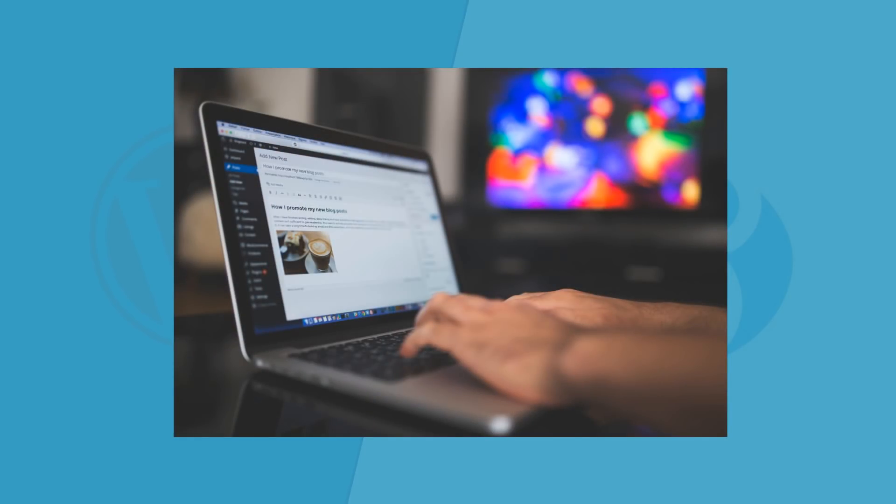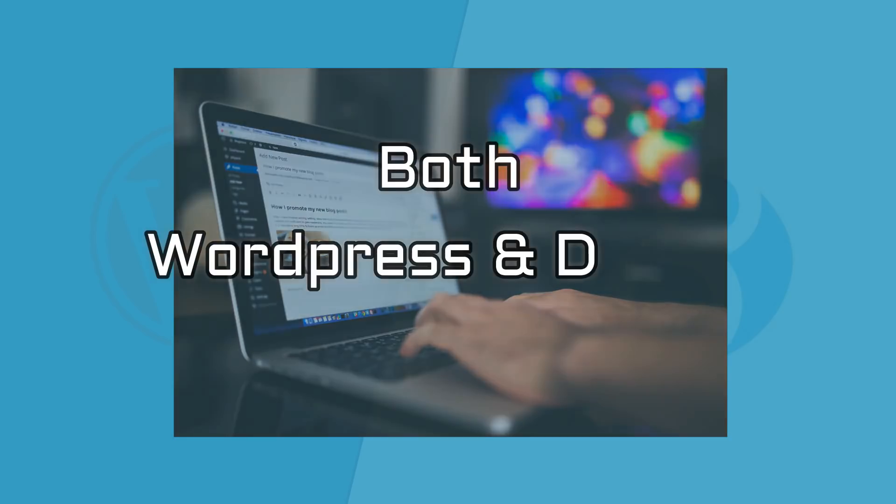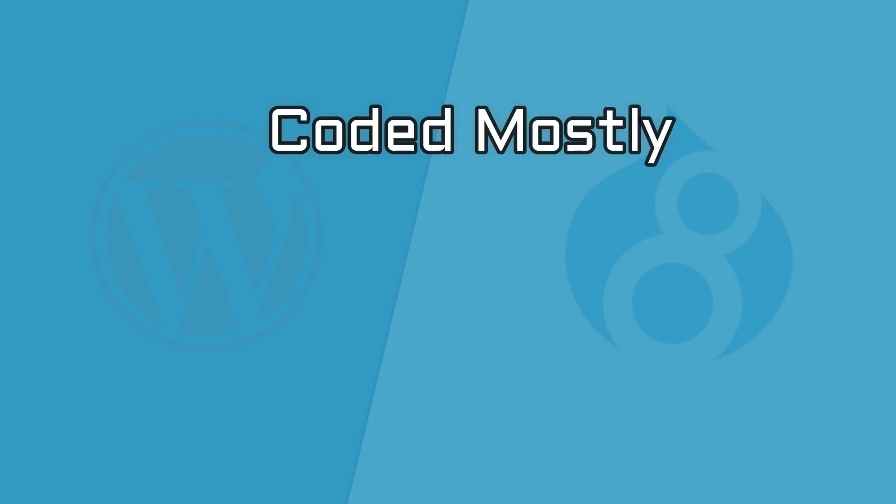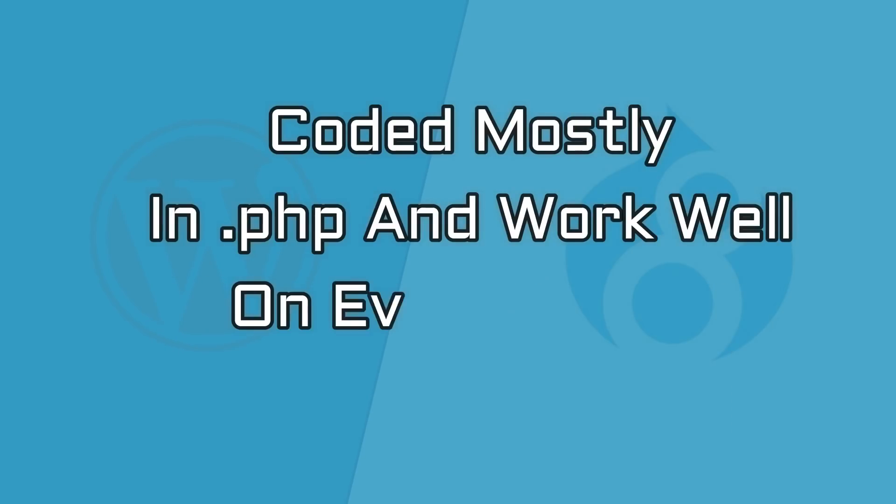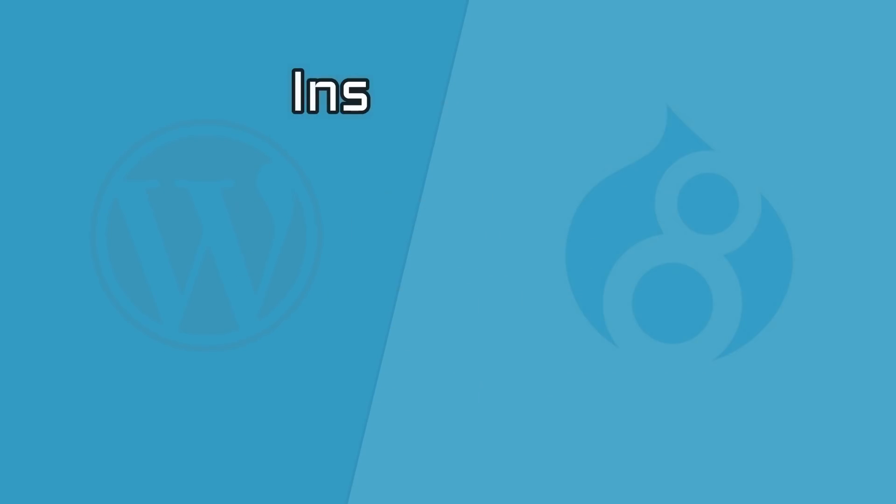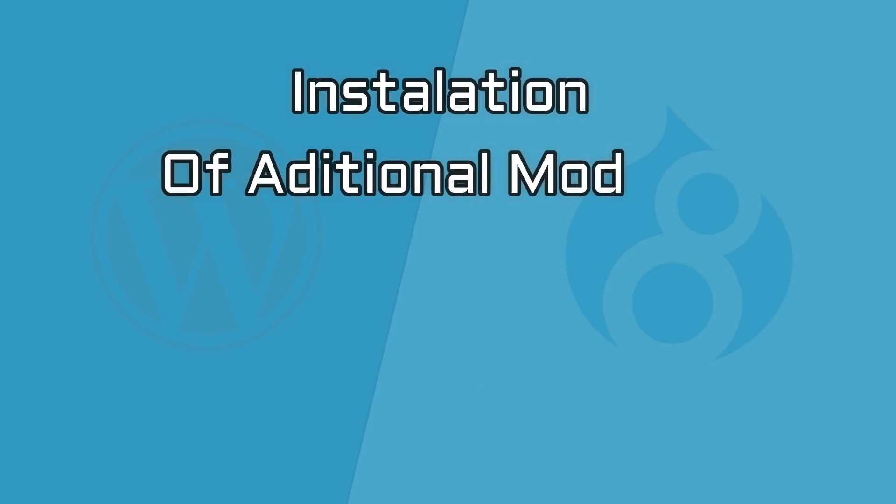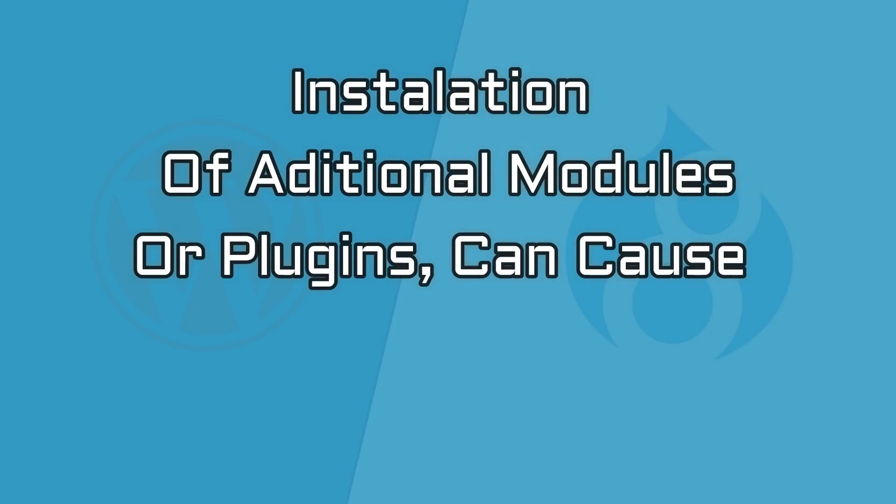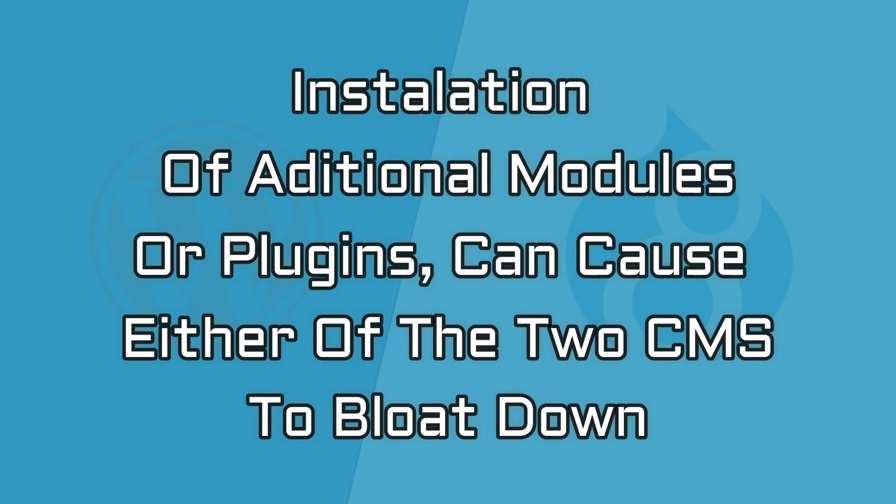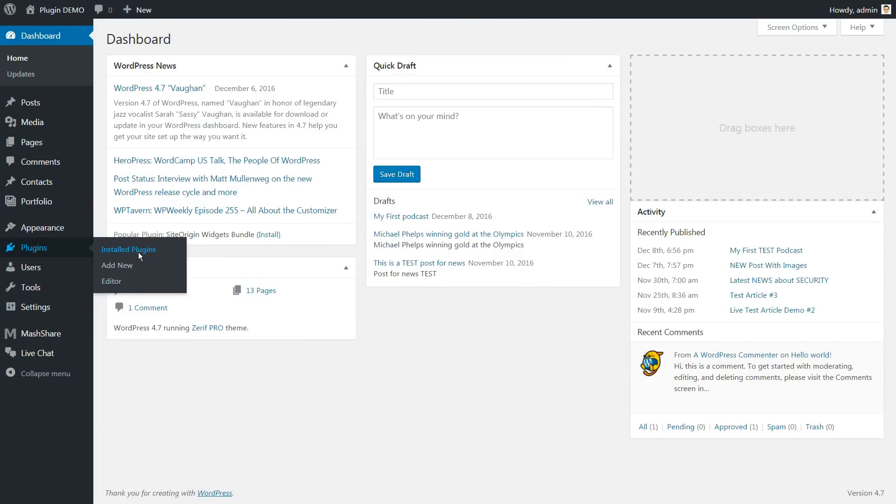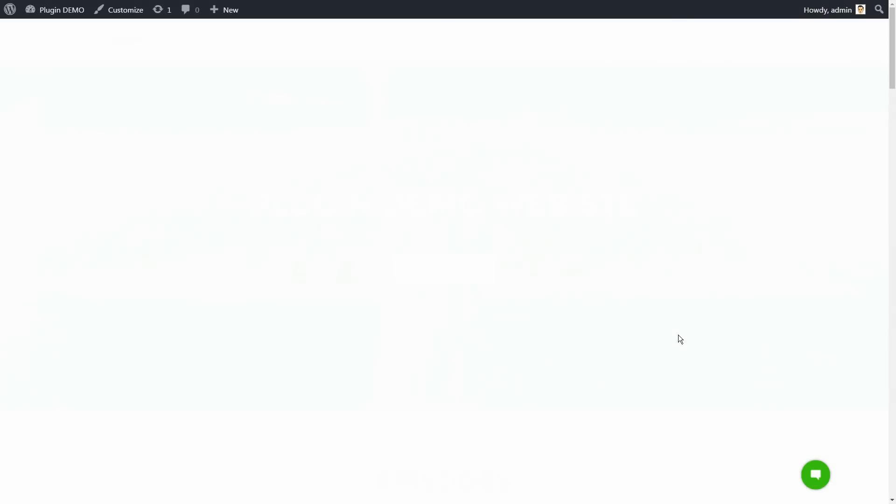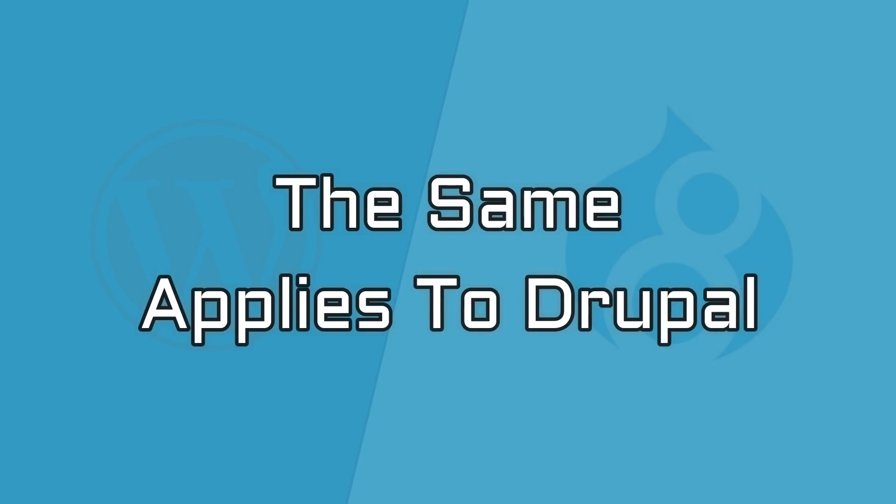In terms of resources, both WordPress and Drupal are universally supported, coded mostly in PHP and work well on even the lesser powerful servers or shared platforms. Of course, installation of additional modules or plugins can cause either of the two CMS to slow down. A WordPress installation with 45 plugins is definitely likely to slow down and the same applies to Drupal.